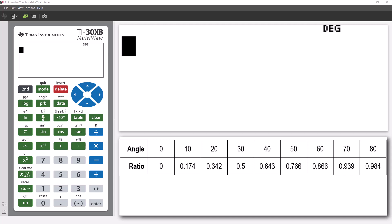So, if we have a triangle where the angle is, say, 25 degrees, we can estimate the ratio using the table to be approximately 0.4. That means if the hypotenuse measured, let's say, 10 centimeters, then the opposite side would be approximately 4 centimeters.